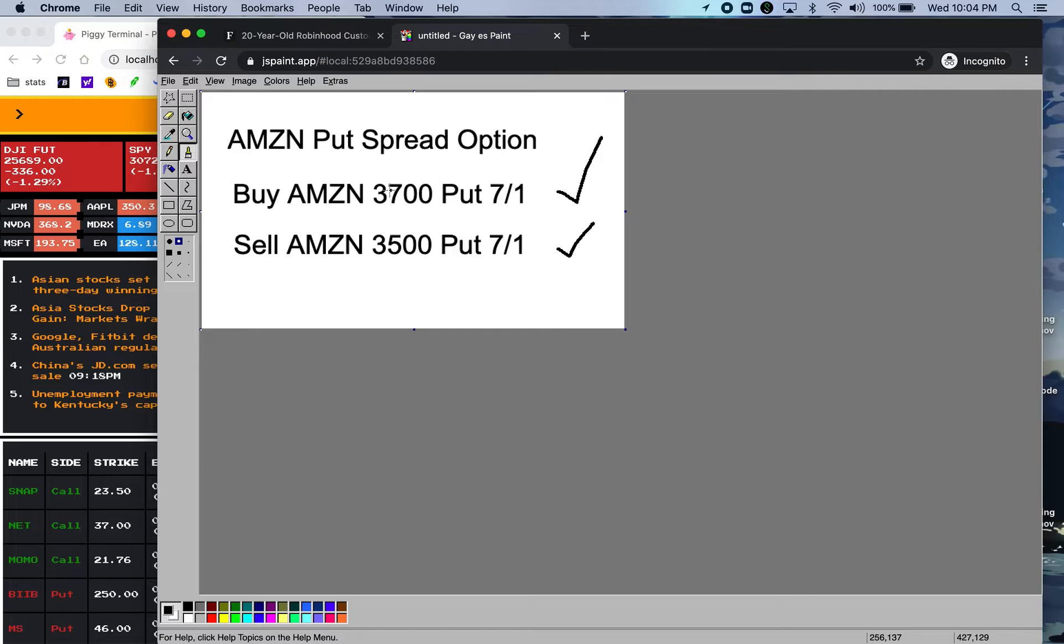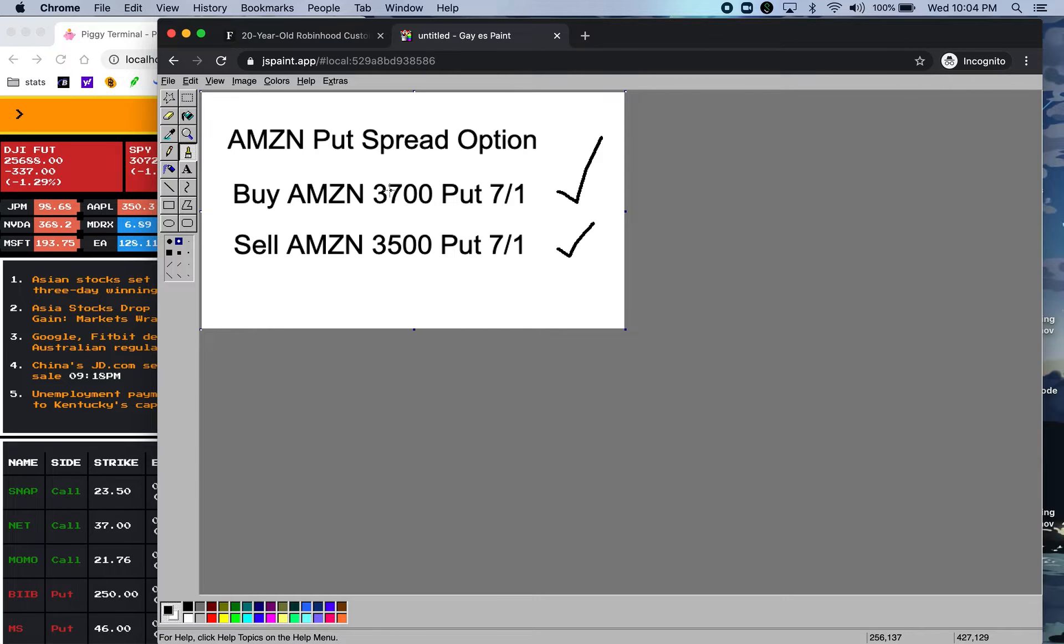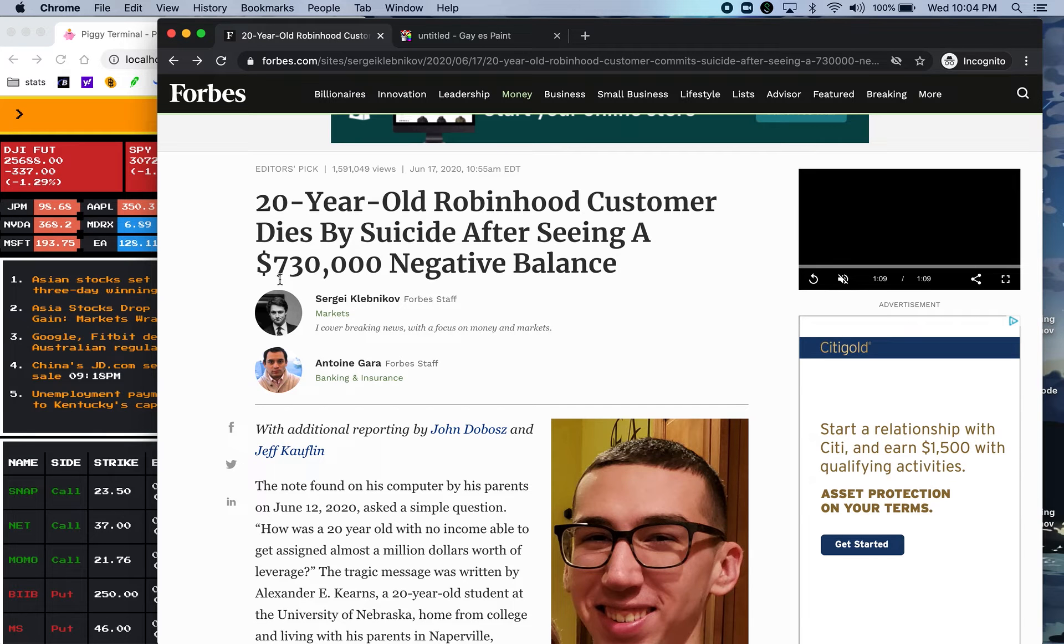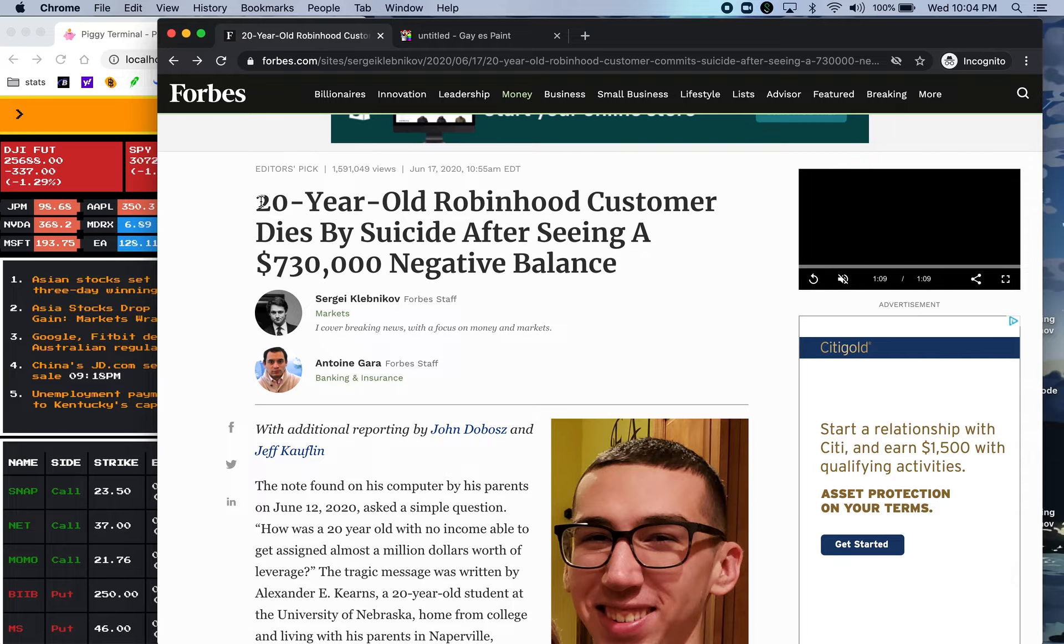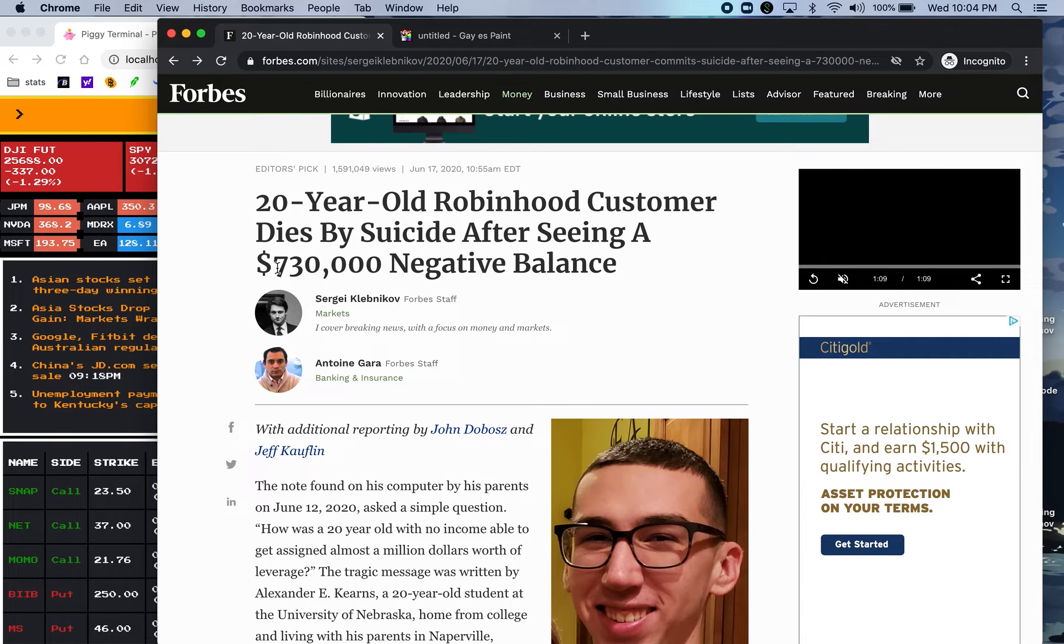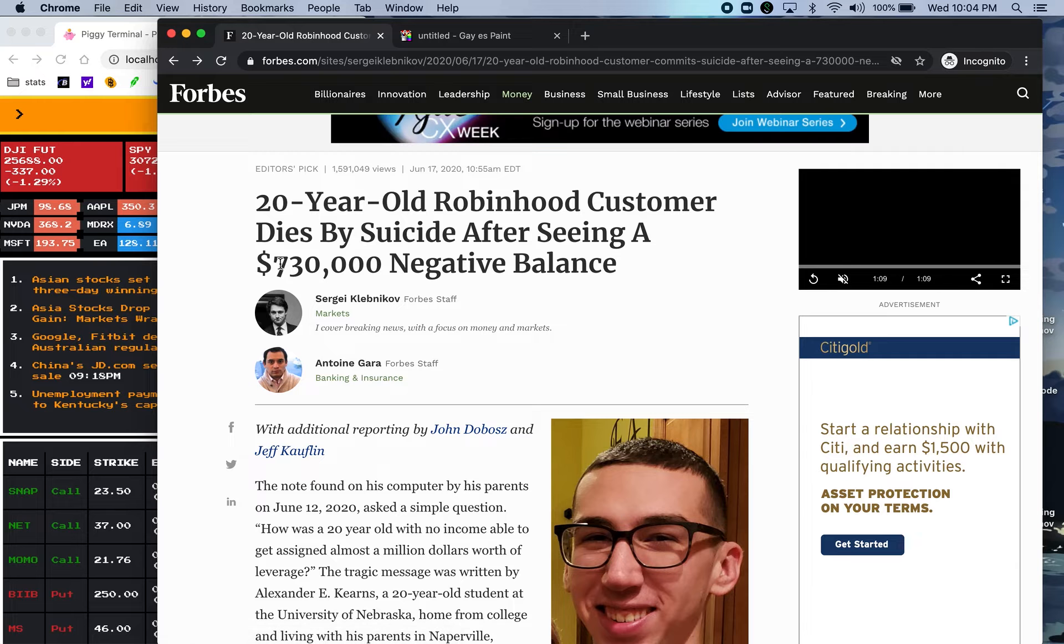So the reality is that he should email Robinhood and ask them to exercise this option or somehow close the whole spread and then his account will be credited properly. And the reality is that he only lost probably a couple thousand dollars or a couple hundred dollars.